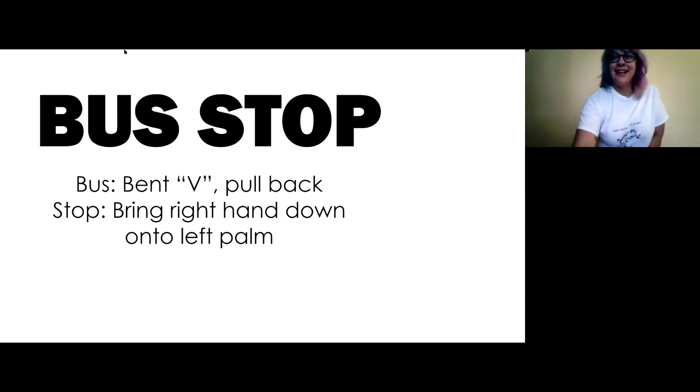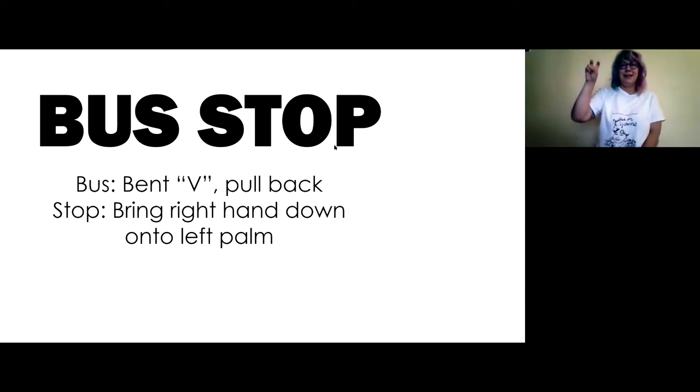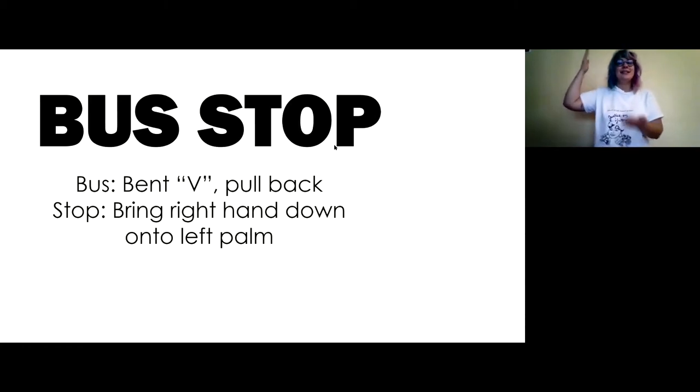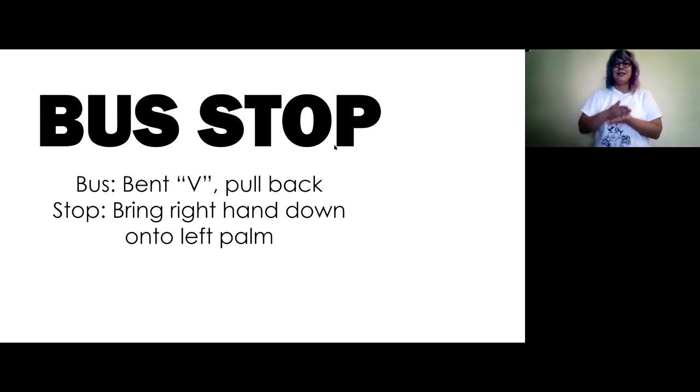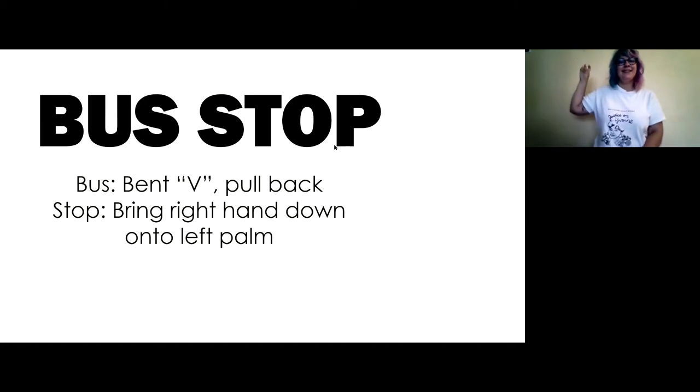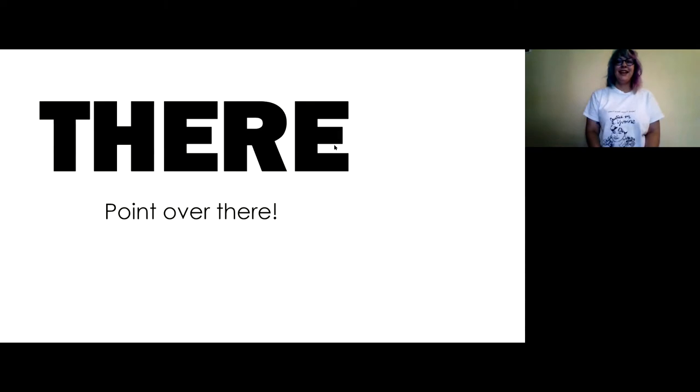All right. This is bus stop. So we're going to make our bent V and pull it back. And then stop. You bring your right hand down onto your left palm. Stop. It has two parts. So bus, stop.